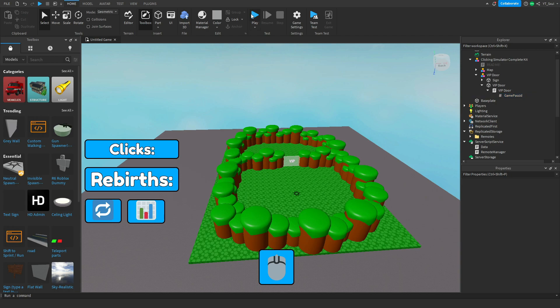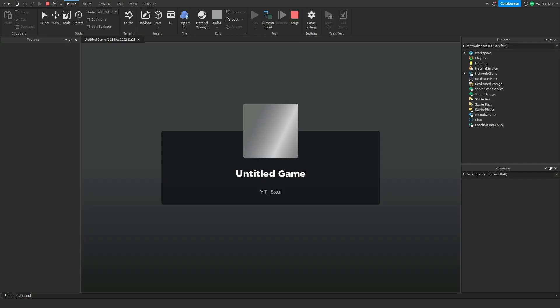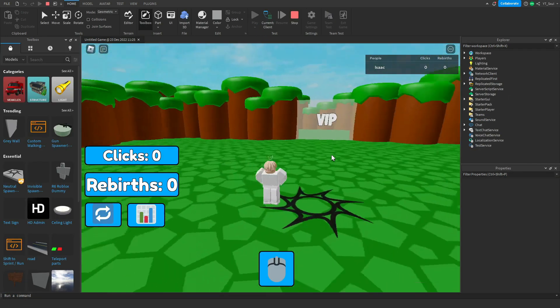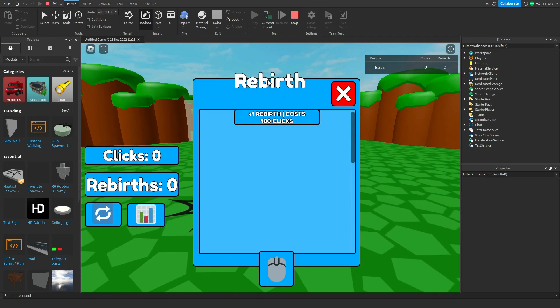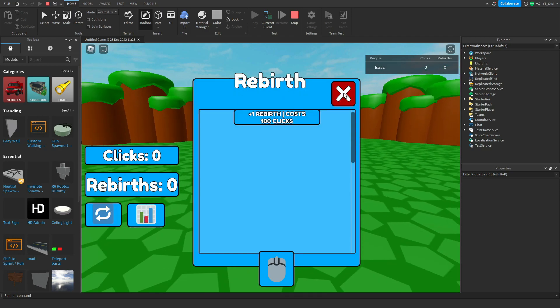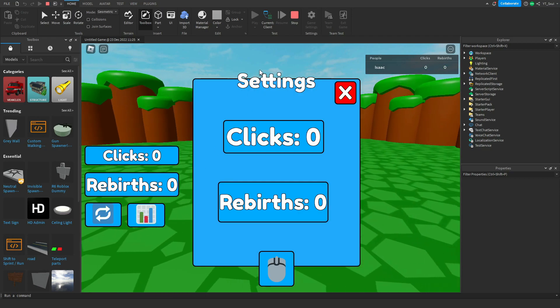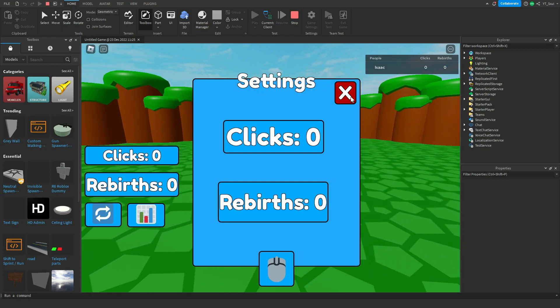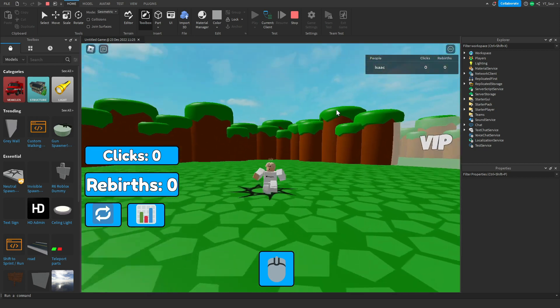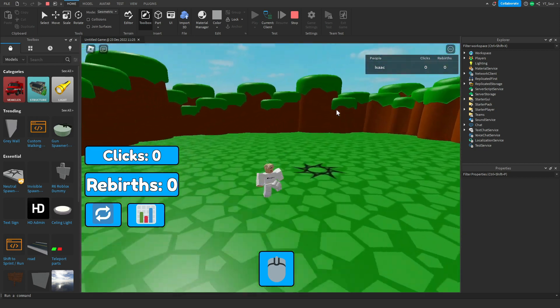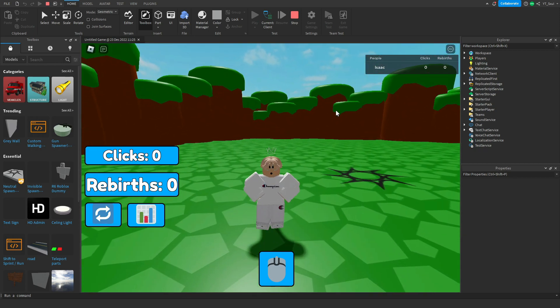Alright, so what we are going to do is go ahead and test it out, see if it works. So as you can see, it's looking really nice. You've got the rebirths and you've got the stats, the settings. And we're going to go ahead and do a little time-lapse and see how good the game is.